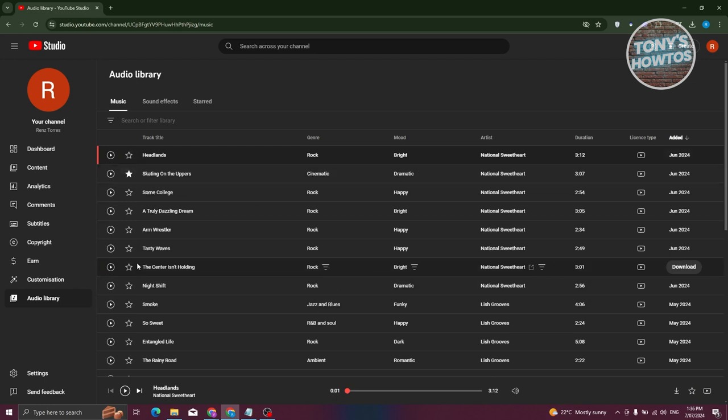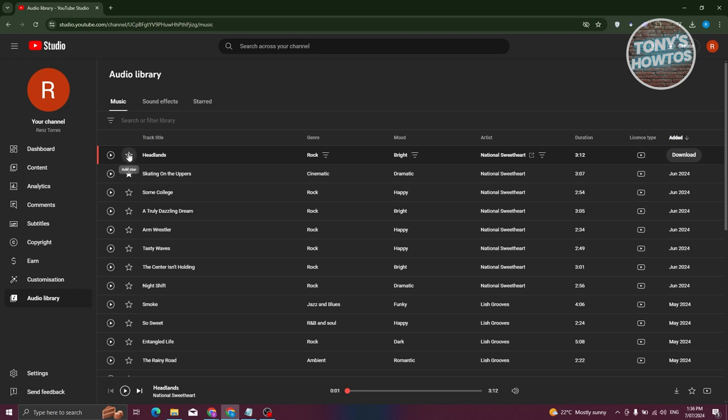If you want to save this as a favorite, you could go and click on the star here. And if you want to remove it, you could click on the star again.